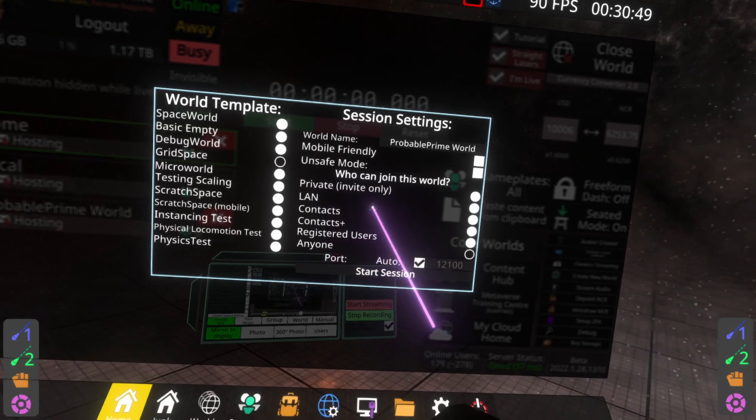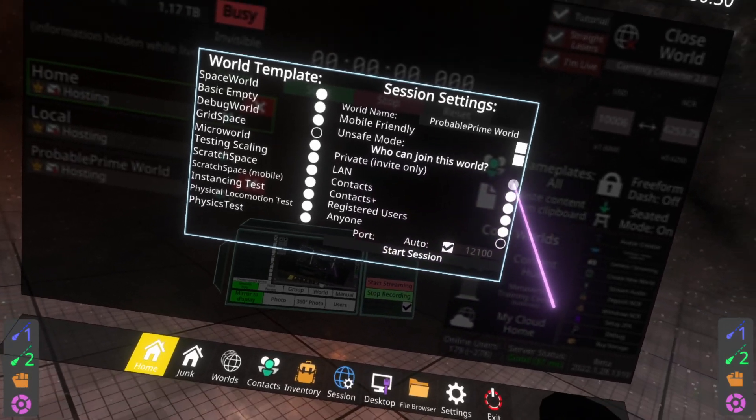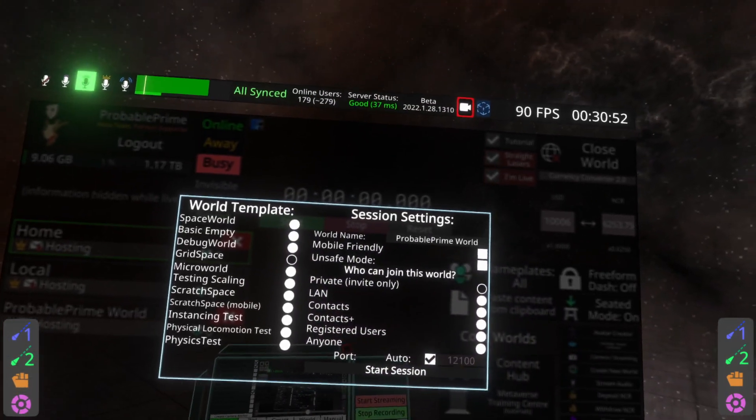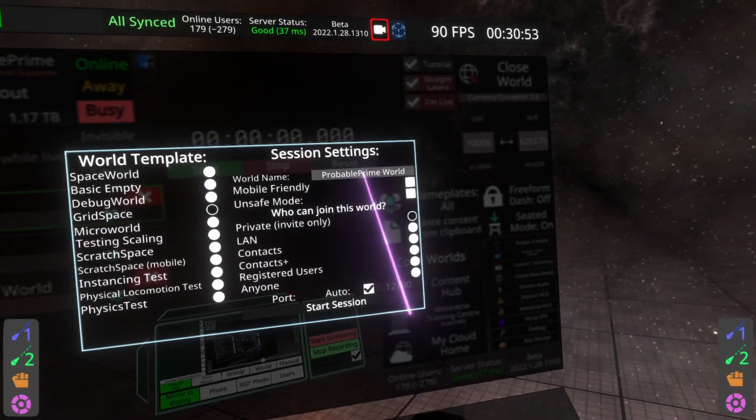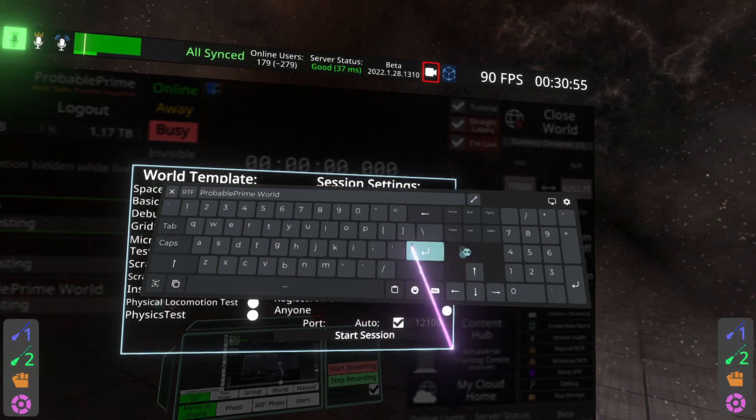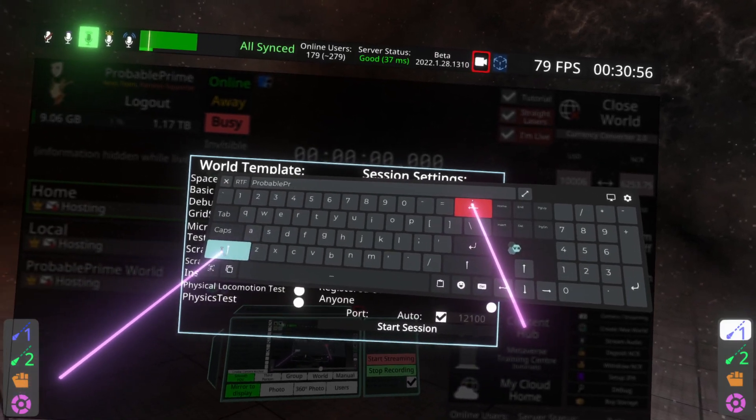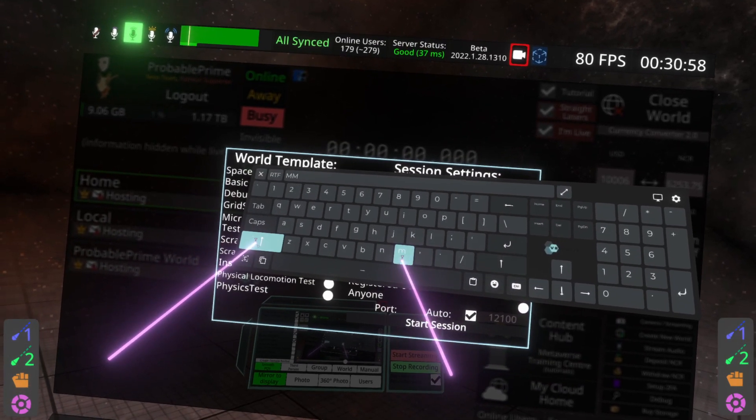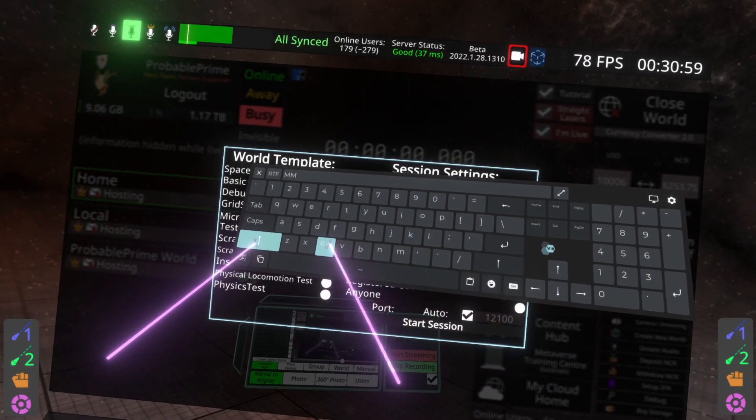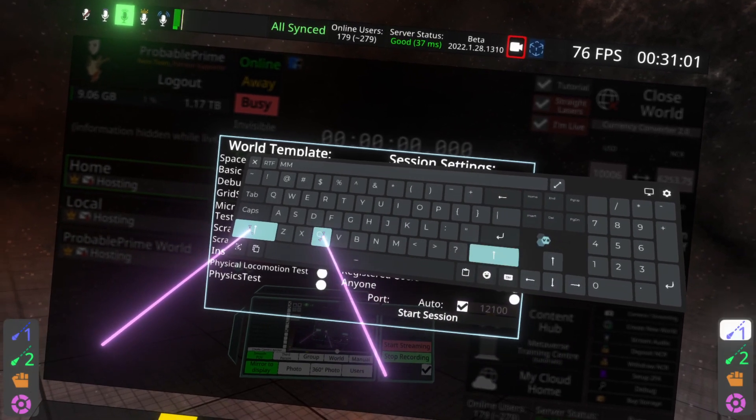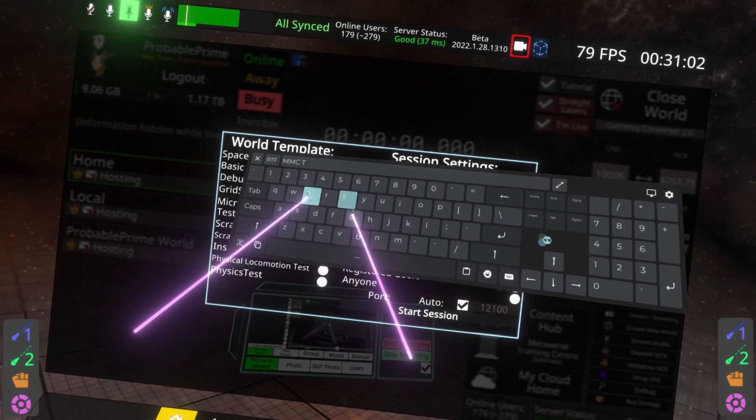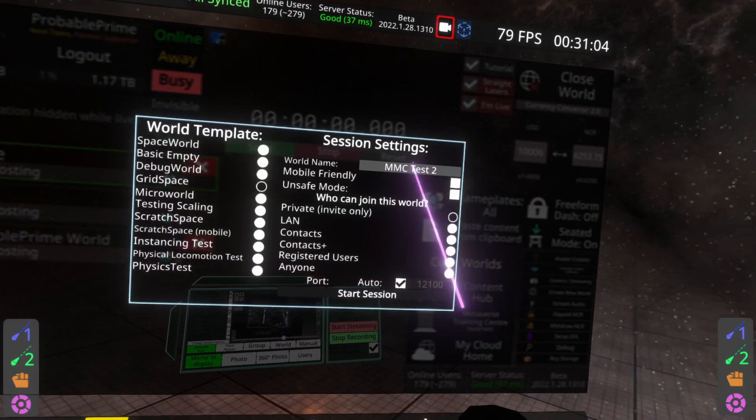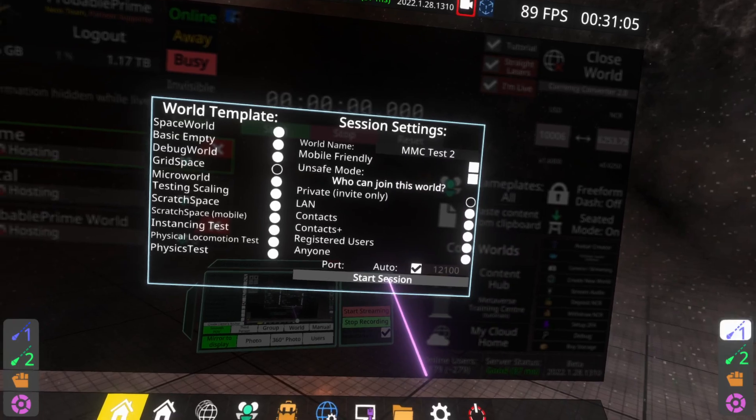And then if you want to build in private, by all means go ahead and do that. We'll be doing that today, but maybe build in public. I also recommend giving it a name at the top here, so I'm just going to call this MMC test two, and go ahead and hit start session.